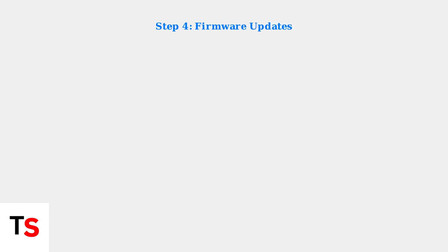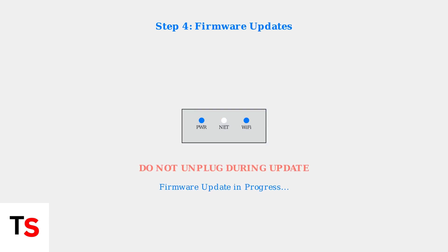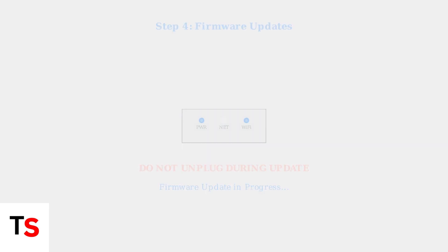If you see flashing blue and white lights, your modem may be updating its firmware. This is a critical process that should never be interrupted. Wait for the update to complete, which can take several minutes.